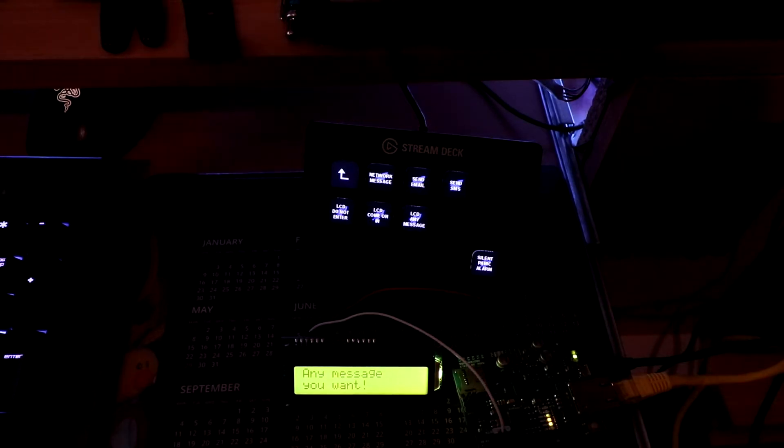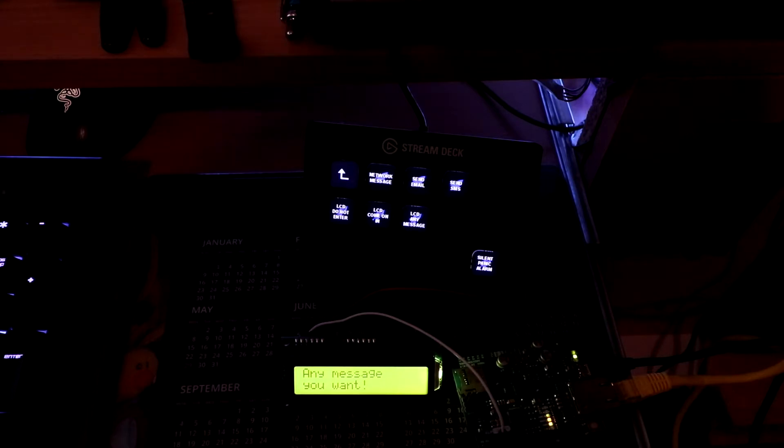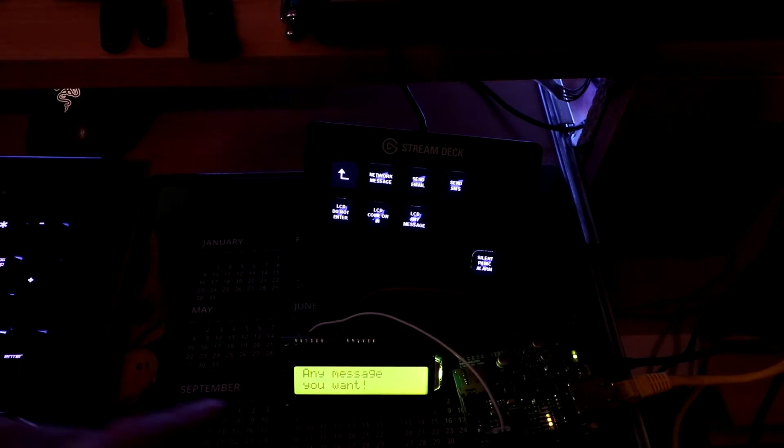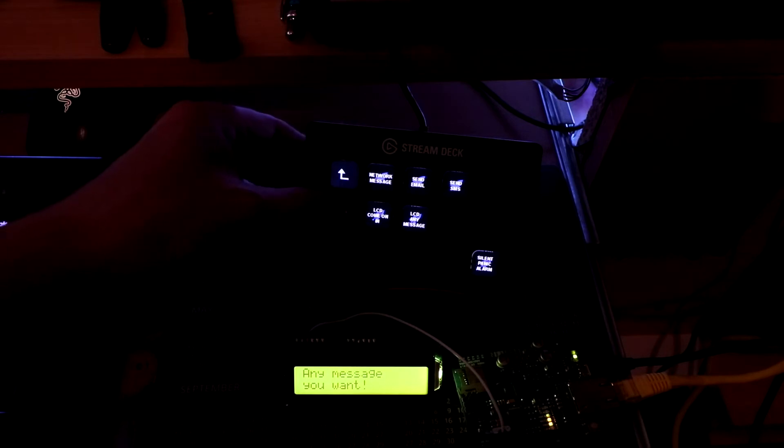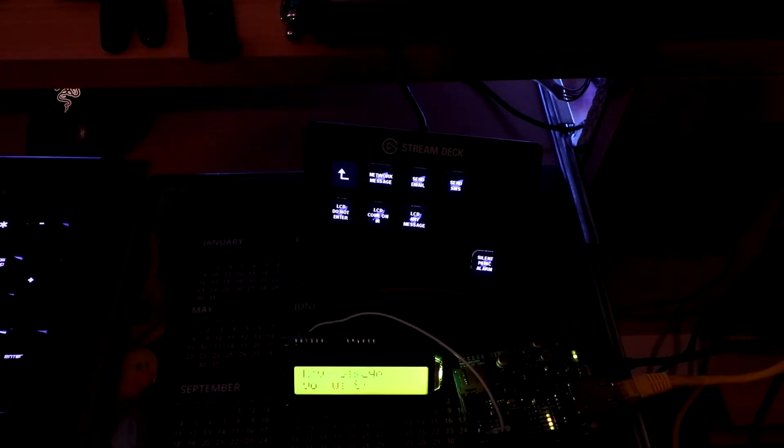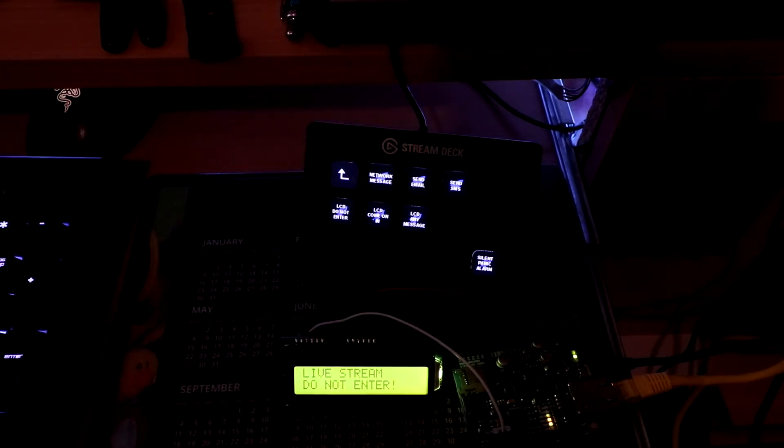So if I push the button on the Stream Deck that says LCD, do not enter, then the display will update, live stream, do not enter.